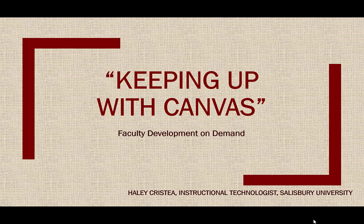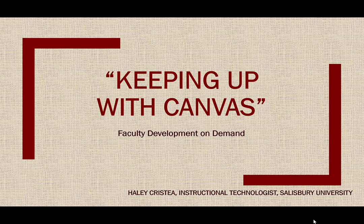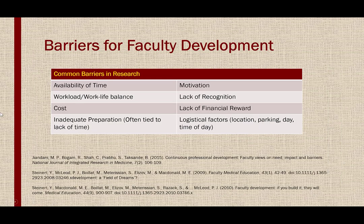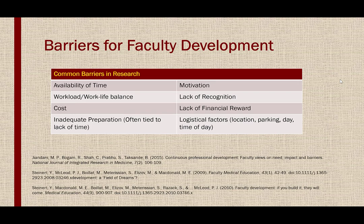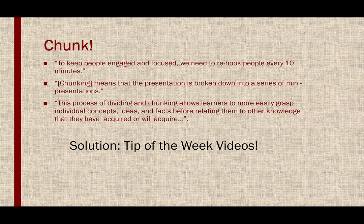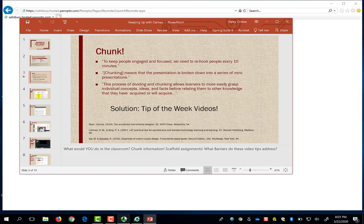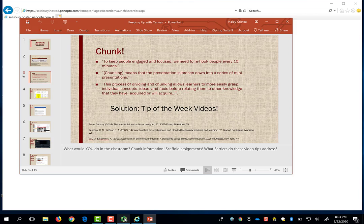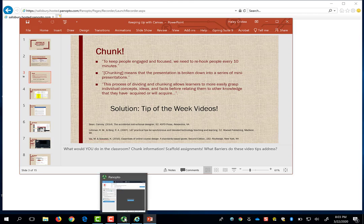So right now in this example video, I can talk about this presentation, Keeping Up With Canvas, which talks about the use of video tips such as this one, so that faculty can go back and rewatch at any time to refresh their skills on certain topics. When I am done recording my presentation, I can escape out of the PowerPoint, and I can find the Panopto recorder by clicking on the Panopto tab.